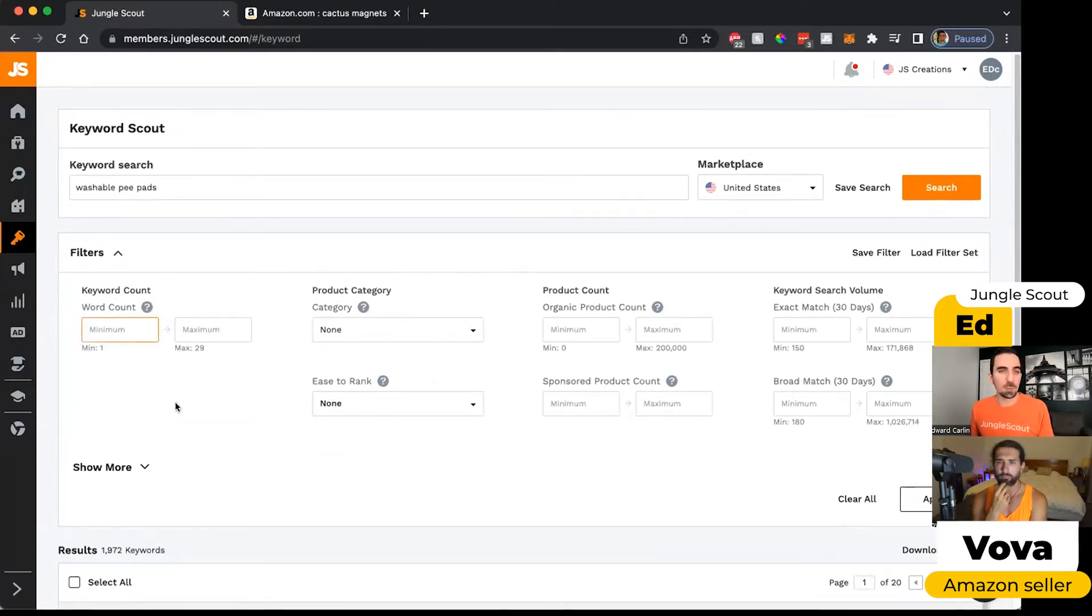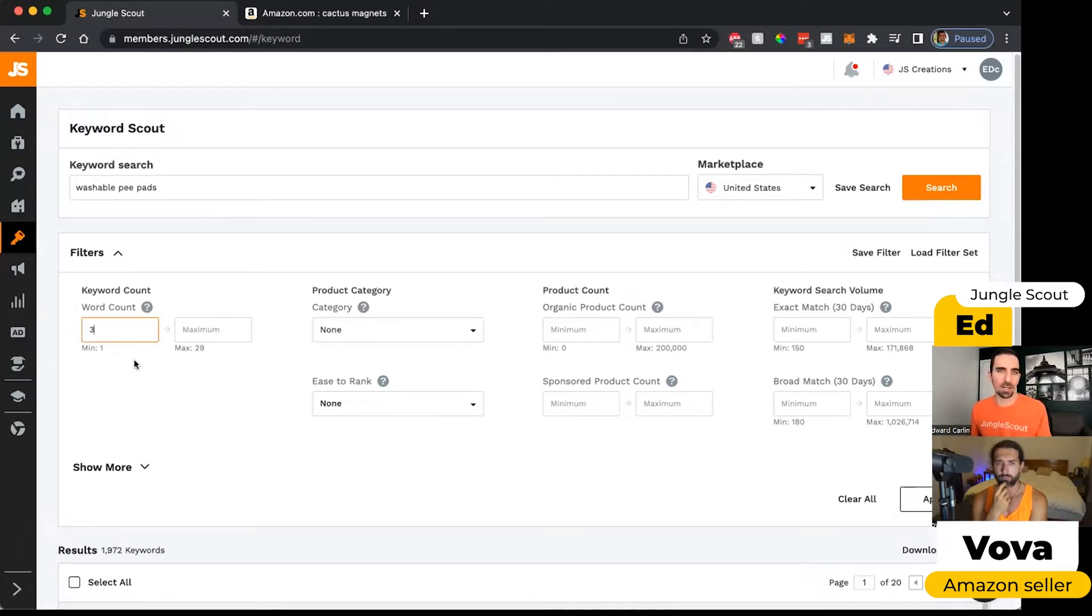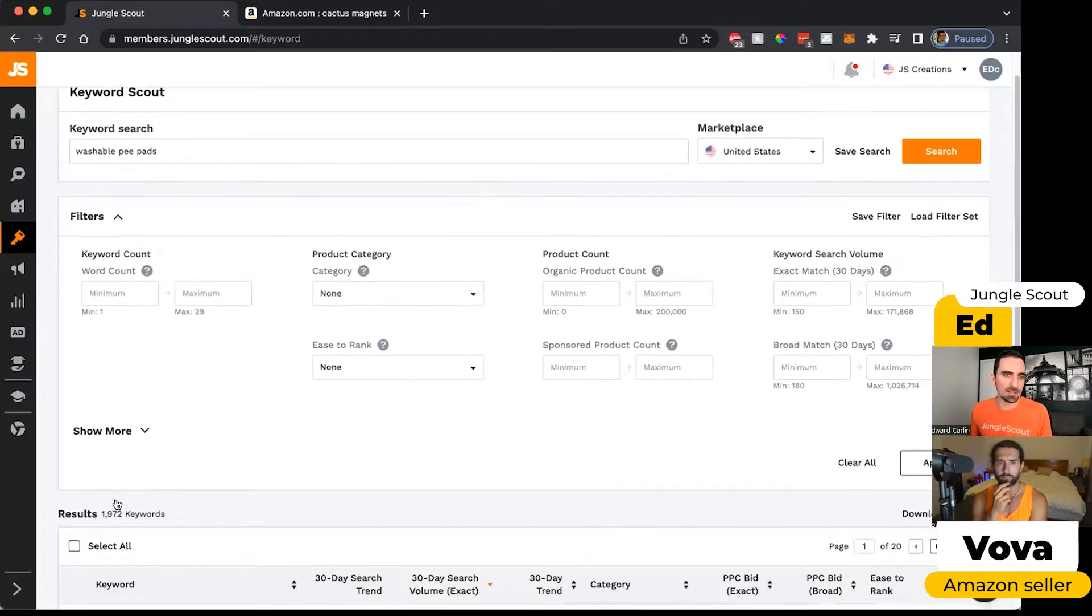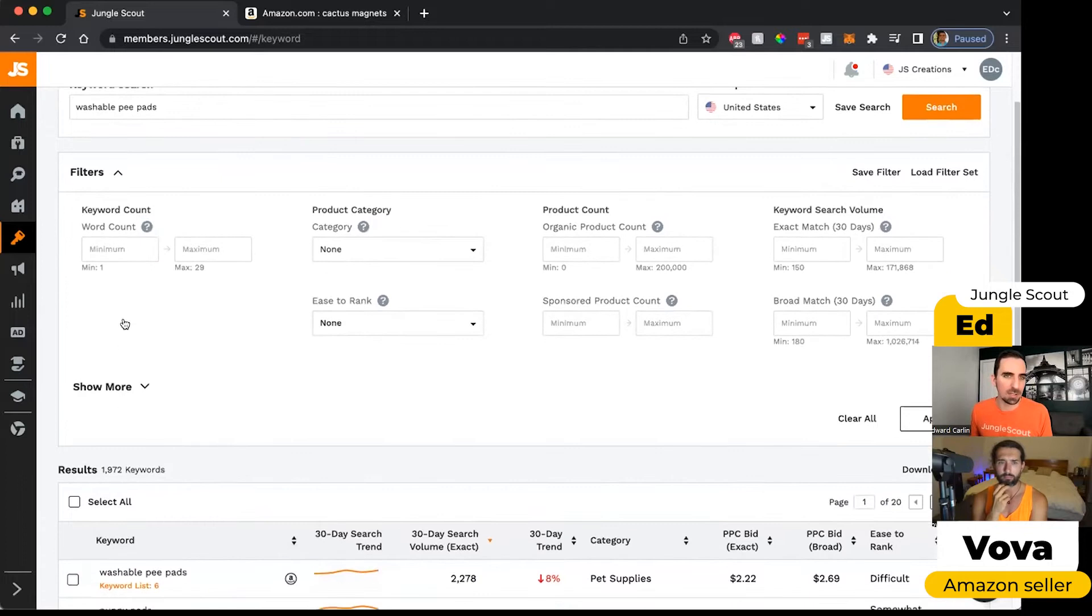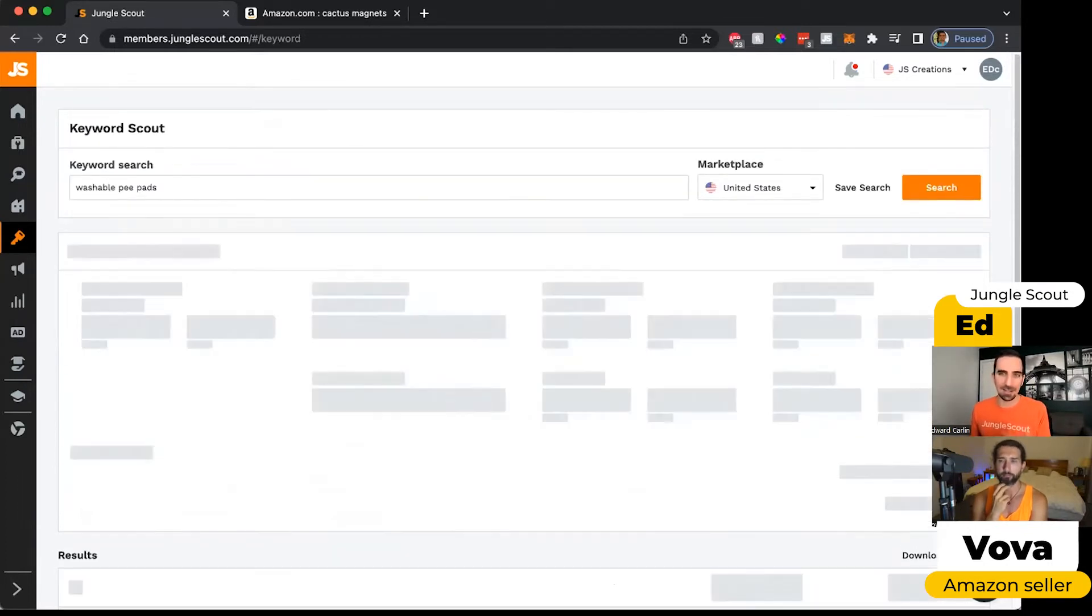The first one here is the word count. So if I wanted to look for only keyword phrases that have at least three words within them, I could put three as a minimum. And then if I click search now, it will refresh it. We'll go from 1,972 keywords to, I think it didn't actually take because I need to click the apply button.